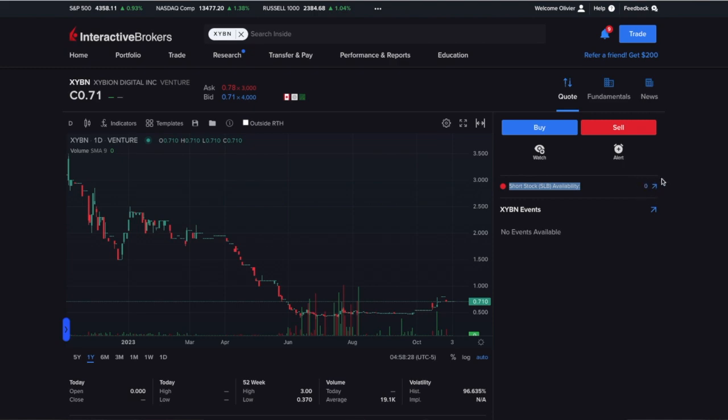Short selling a stock is when a trader borrows shares from a broker with the anticipation that the share price is going to decline nearly immediately, and sells them with the expectation that the share price will fall.